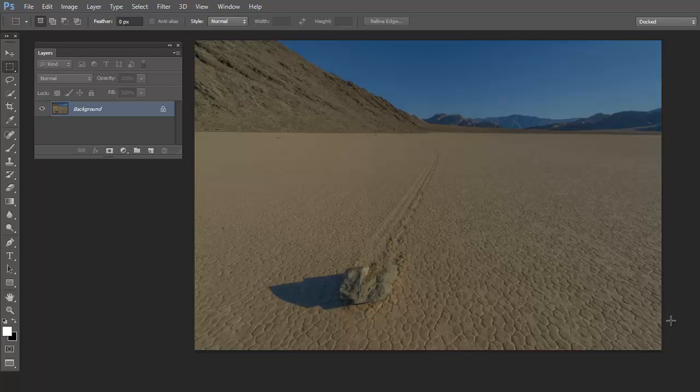I'd like to demonstrate an example of a smart object workflow using Perfectly Clear as a smart filter. First, you want to start out with any file you have open in Photoshop. You can make it a TIFF, a JPEG, or a PSD as long as you have it open in Photoshop.